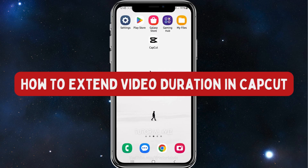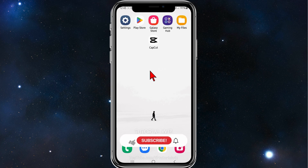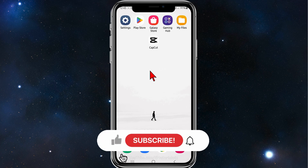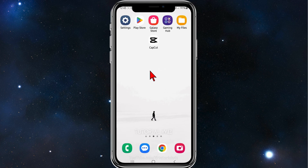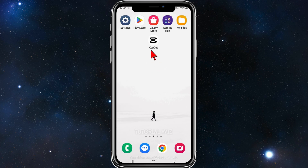Hey guys, in this quick tutorial I'll show you how to extend your video duration inside CapCut. Please make sure to watch this video to the very end to avoid missing any vital information and making any mistakes along the way. With that said, let's dive in.